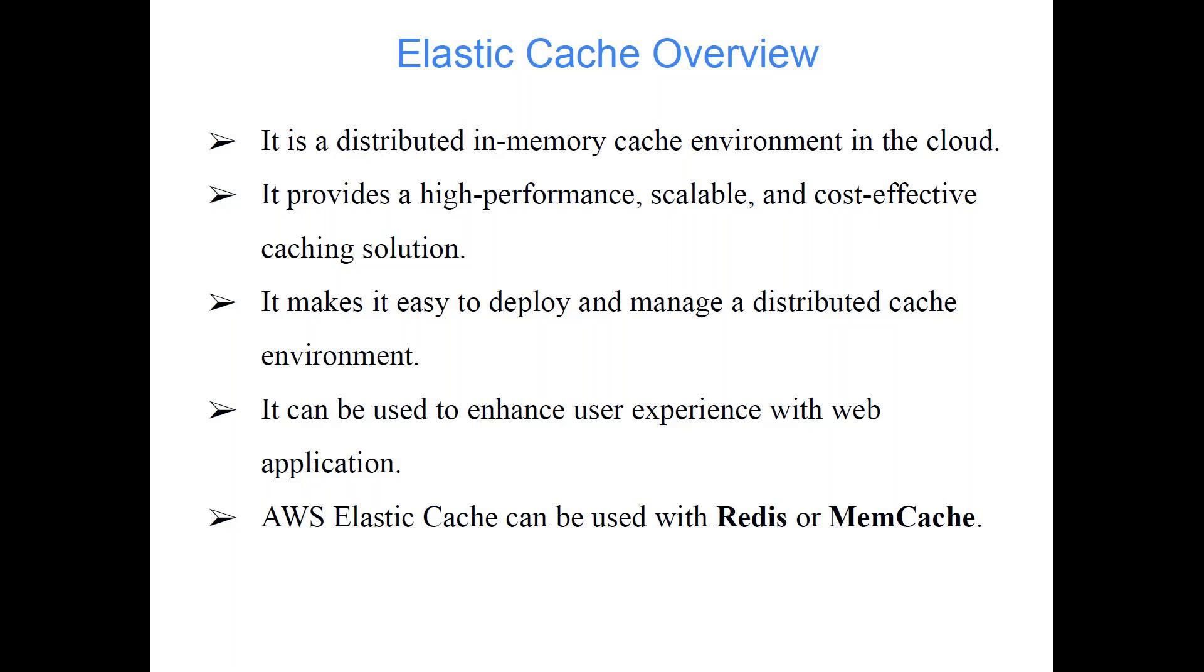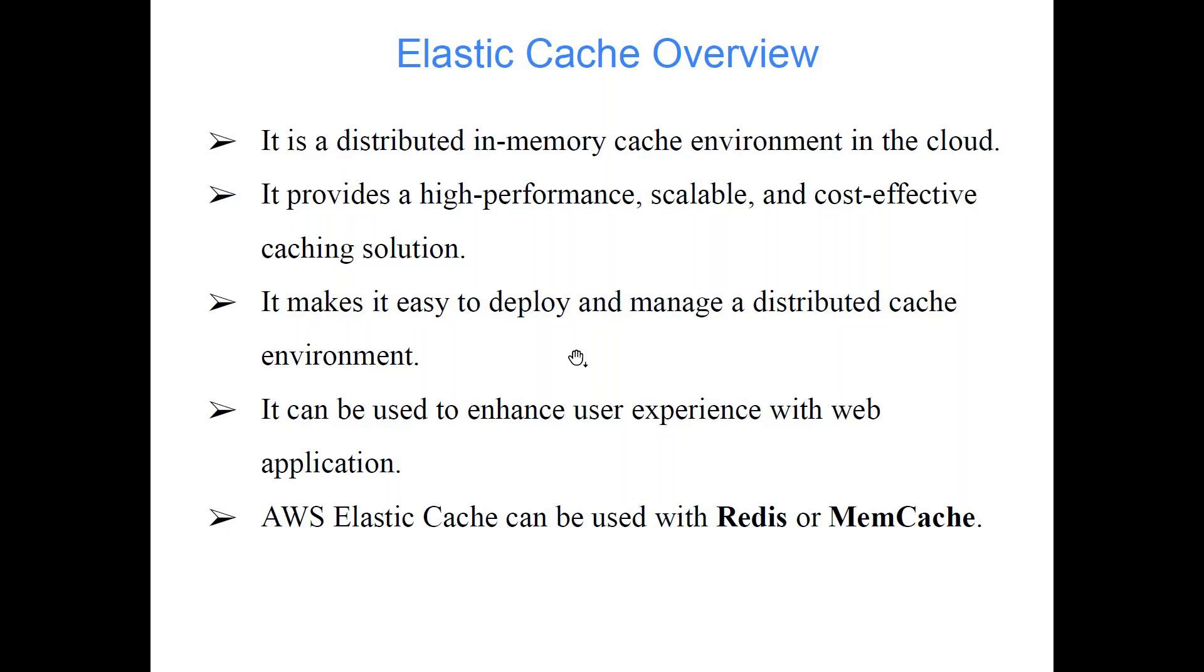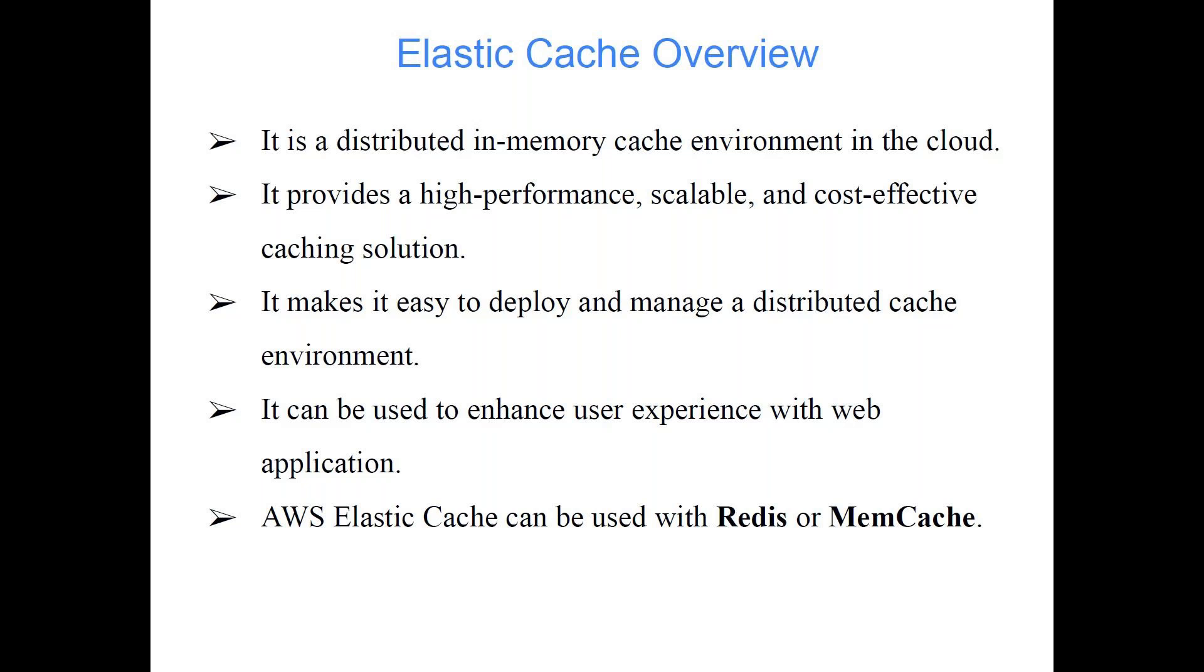It provides a high performance, scalable, and cost-effective caching solution. It makes it easy to deploy and manage a distributed cache environment. When we say distributed, that means behind the scene it is available on multiple systems. If you are dealing with a large amount of data, your processing is distributed, maybe your database is also distributed - in that case the cache solution you are looking for should also be distributed in nature so that if processing is happening on multiple machines parallelly, we should be able to access that cache parallelly on multiple machines.